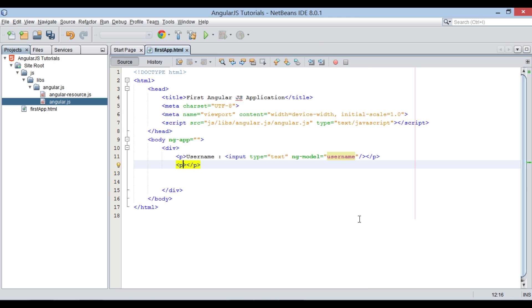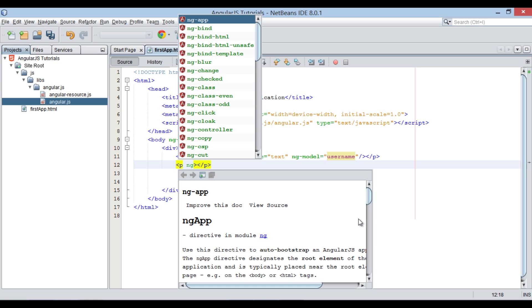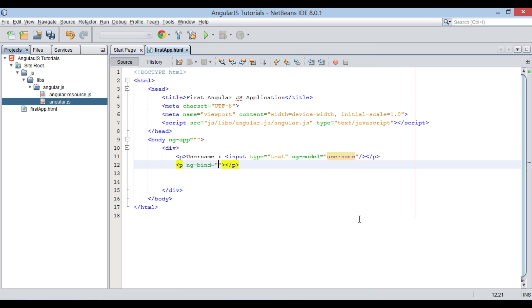There is an AngularJS directive by name ng-bind. This directive binds application data to the HTML view.